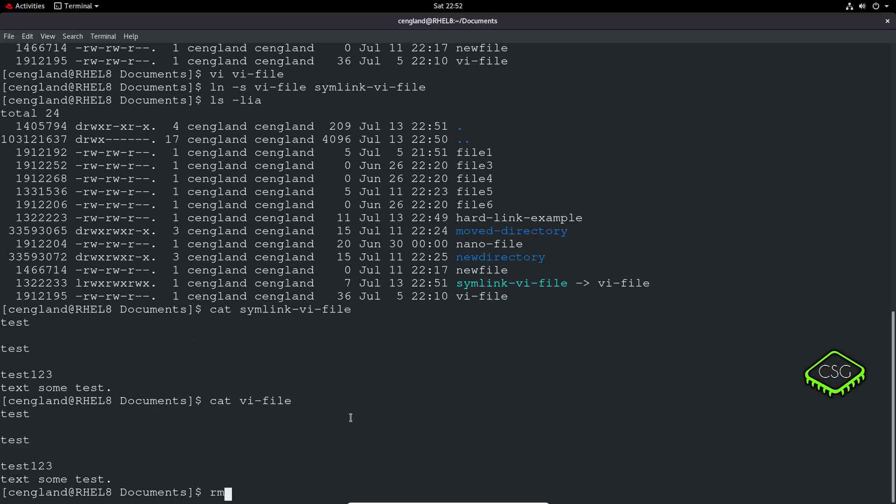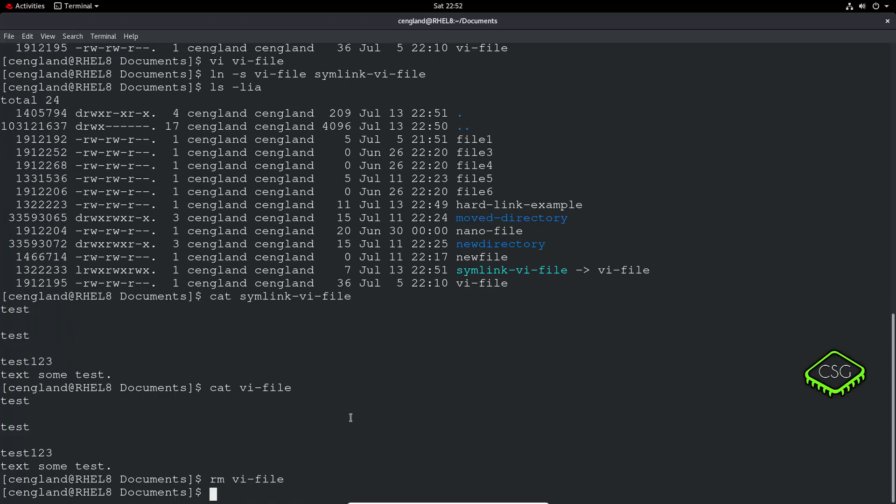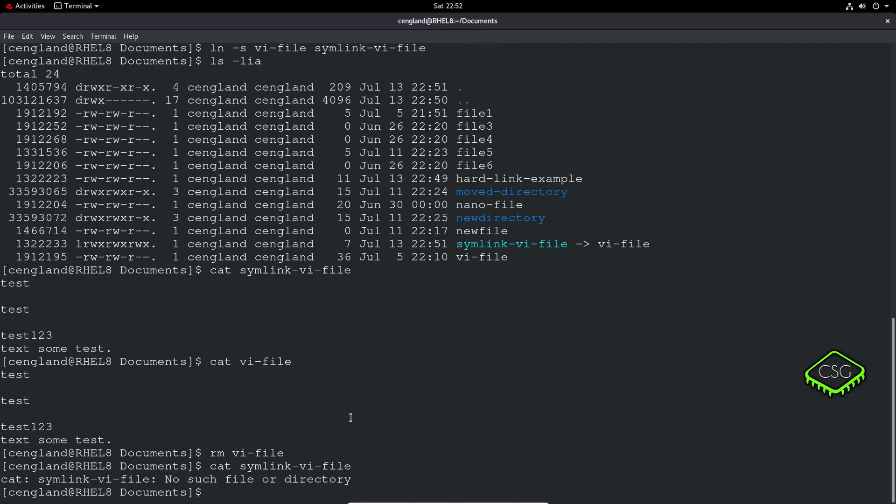And then remove vi-file. And then we do the cat of the symbolic link file. We can now see it doesn't link anywhere.